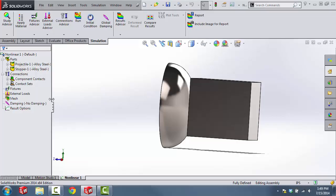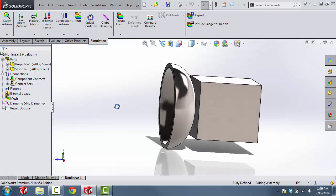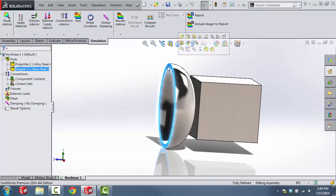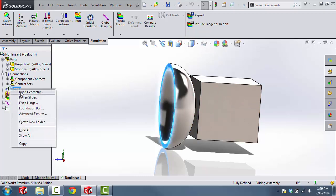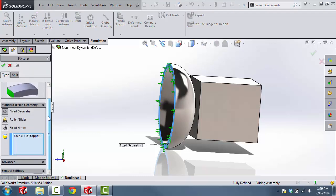Now we're going to apply fixtures. A fixture is just meant to hold components in place and prevent them from moving around. In this case, we're going to apply the fixture to the stopper part to prevent this face from moving as the projectile smashes into it. With this face selected, right click on Fixtures and then select Fixed Geometry. Make sure the face is selected and then click OK.